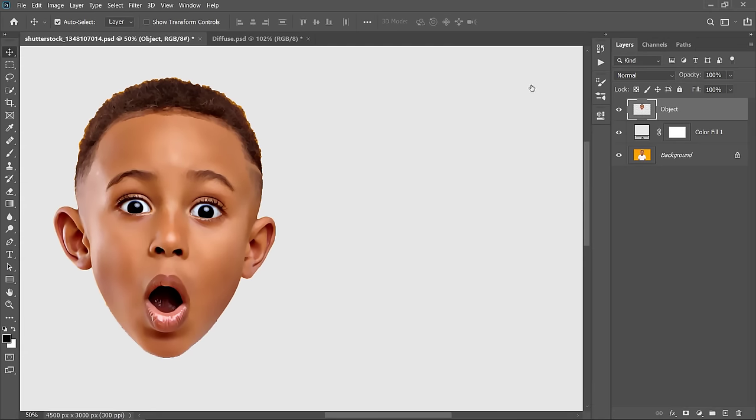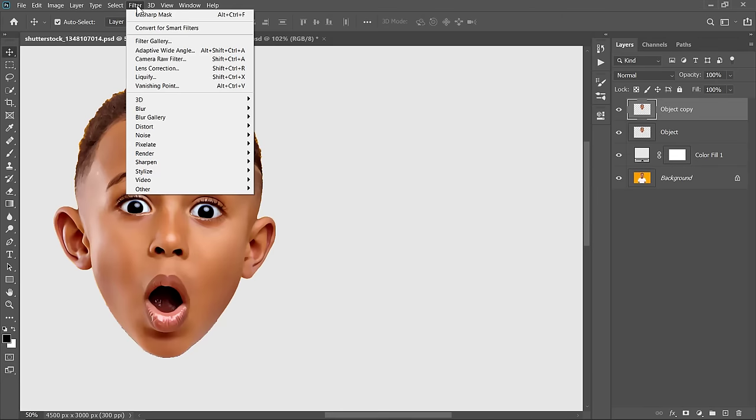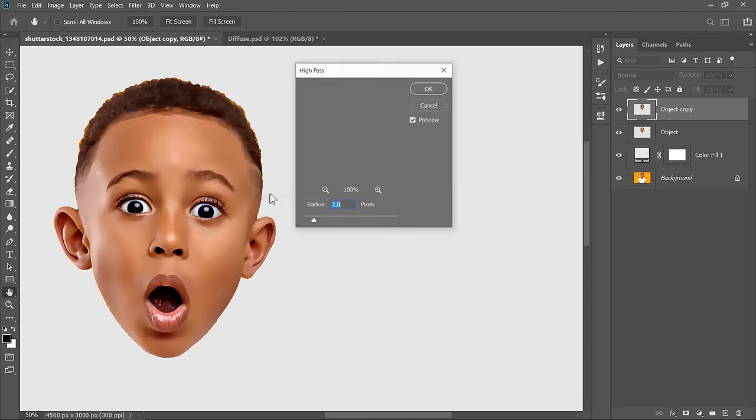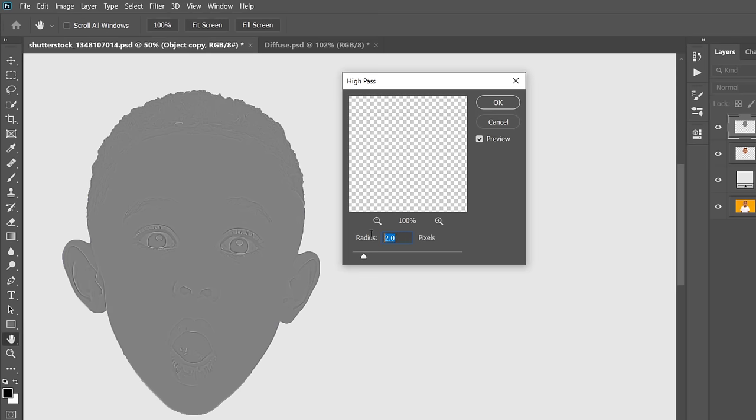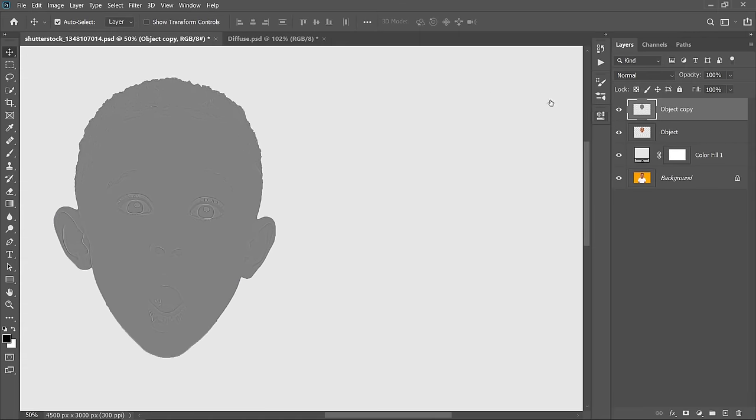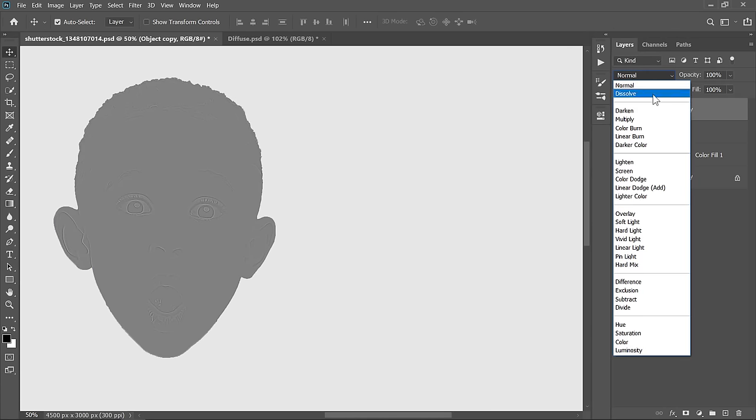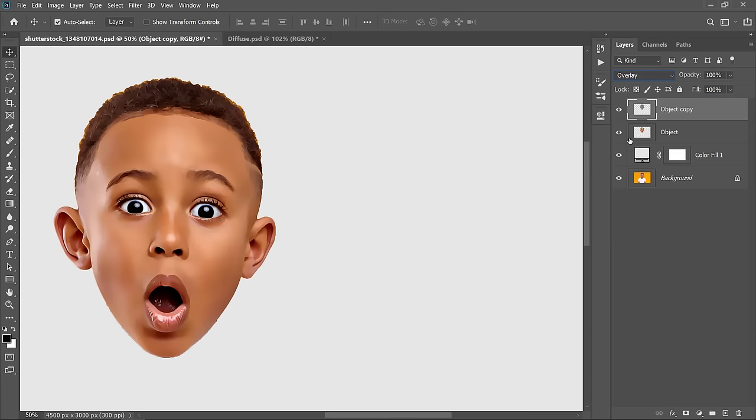Now select the object layer, then press Control plus J to duplicate it. With this duplicated layer selected, go to Filter and choose High Pass. Change Radius to 2 pixels, then click OK. Change Blend Mode to Overlay. The High Pass filter is used to emphasize the whole image details.